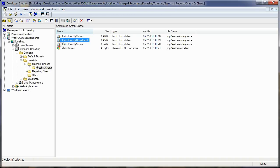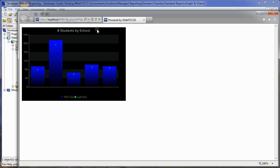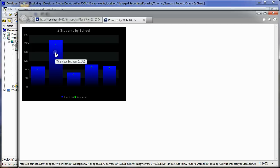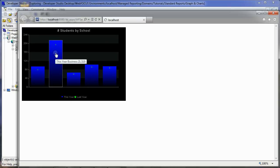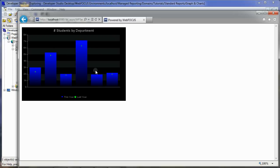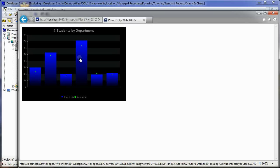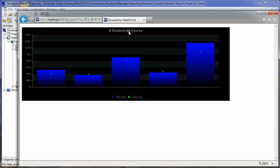Now if I click on student counts by school and hit run, I get my chart. I can click on any item such as 'Business' and I get the departments for that school. If I click on a department, I now get the students for that school for those courses.